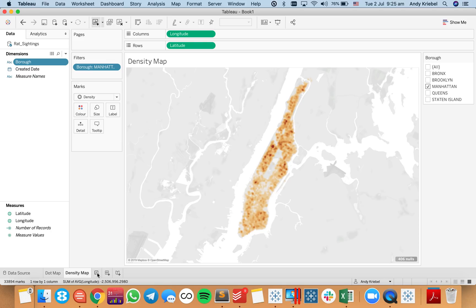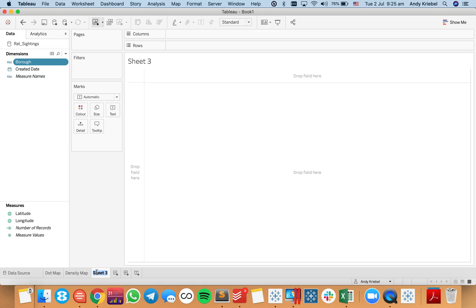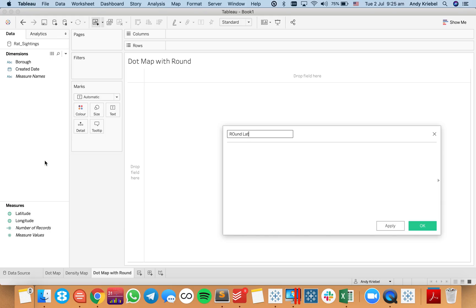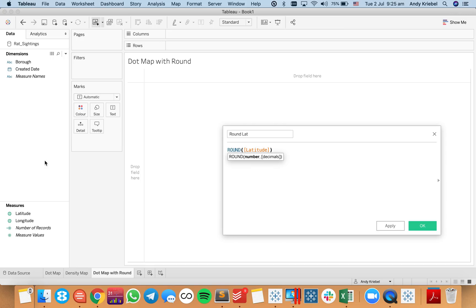The next type of map I want to create is a dot map using the round function — let's call this our dot map with round. I learned this from a great blog post by Matt Chambers on the Tableau website. I'm going to create a calculated field called 'round latitude' using the round function on latitude starting at zero decimals. I'll do the same thing for my longitude — round function, longitude, comma, zero.